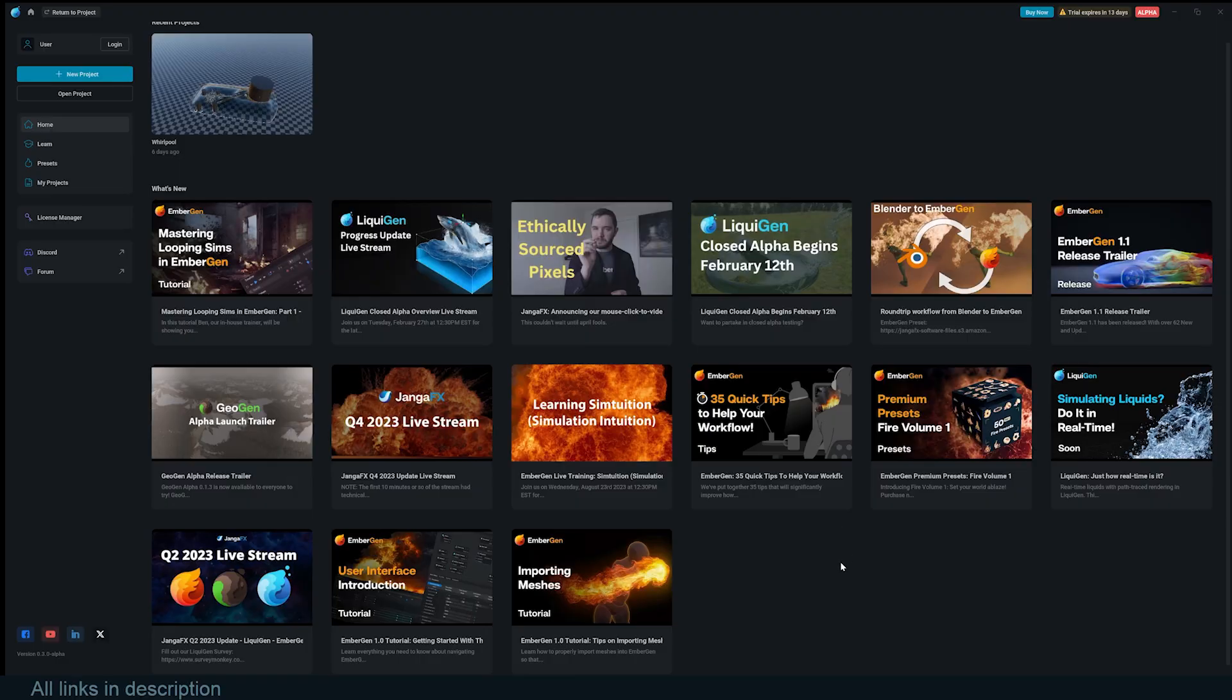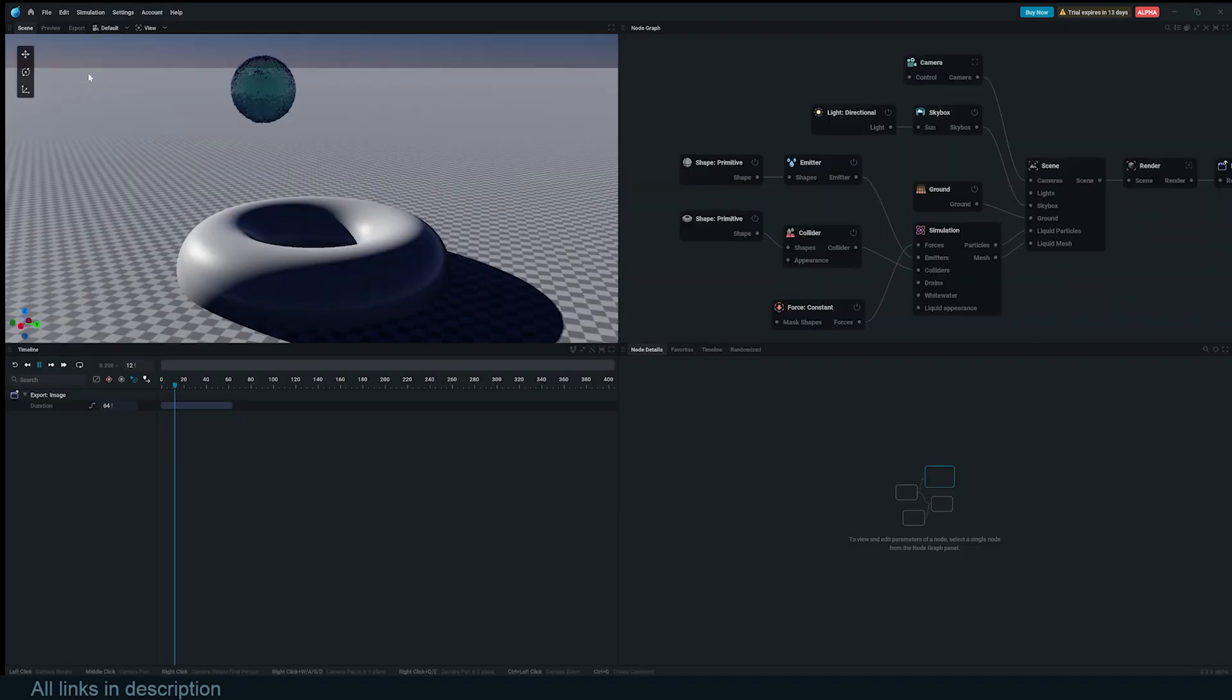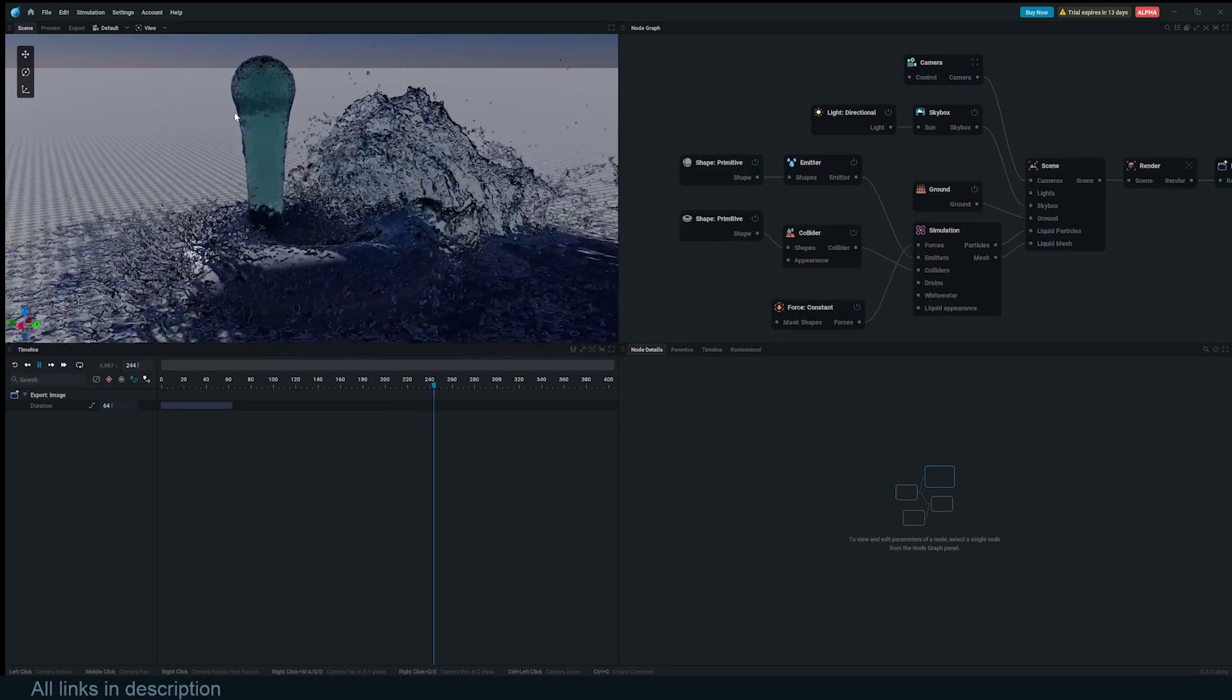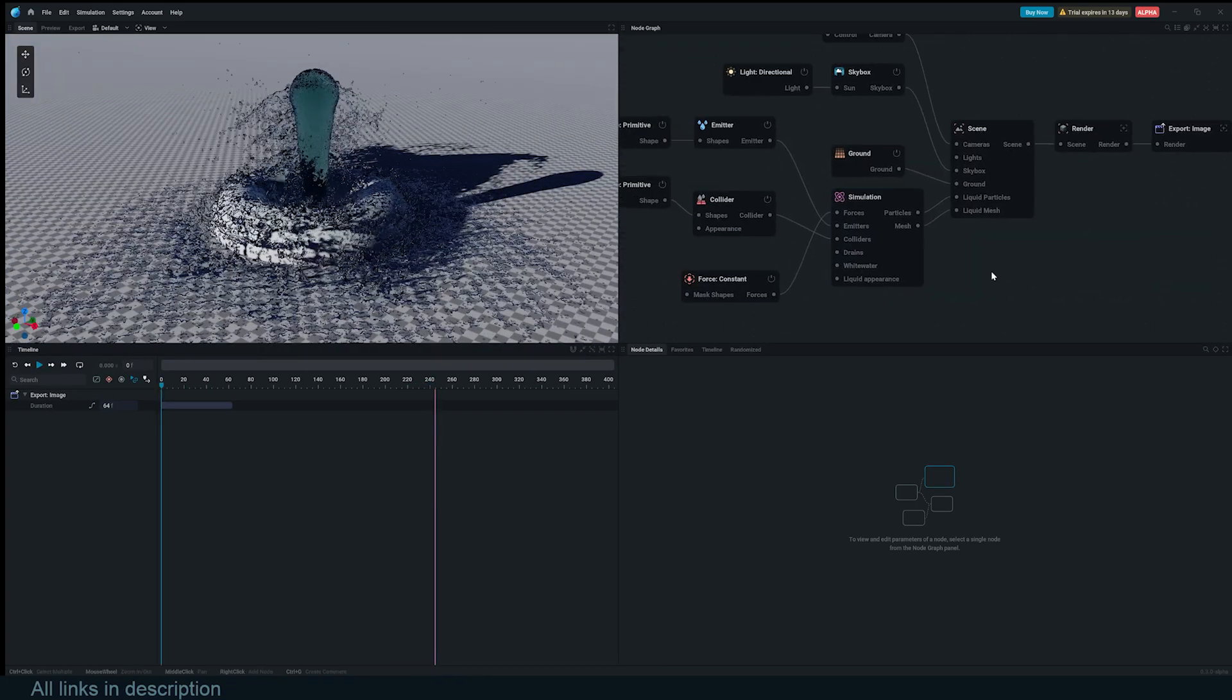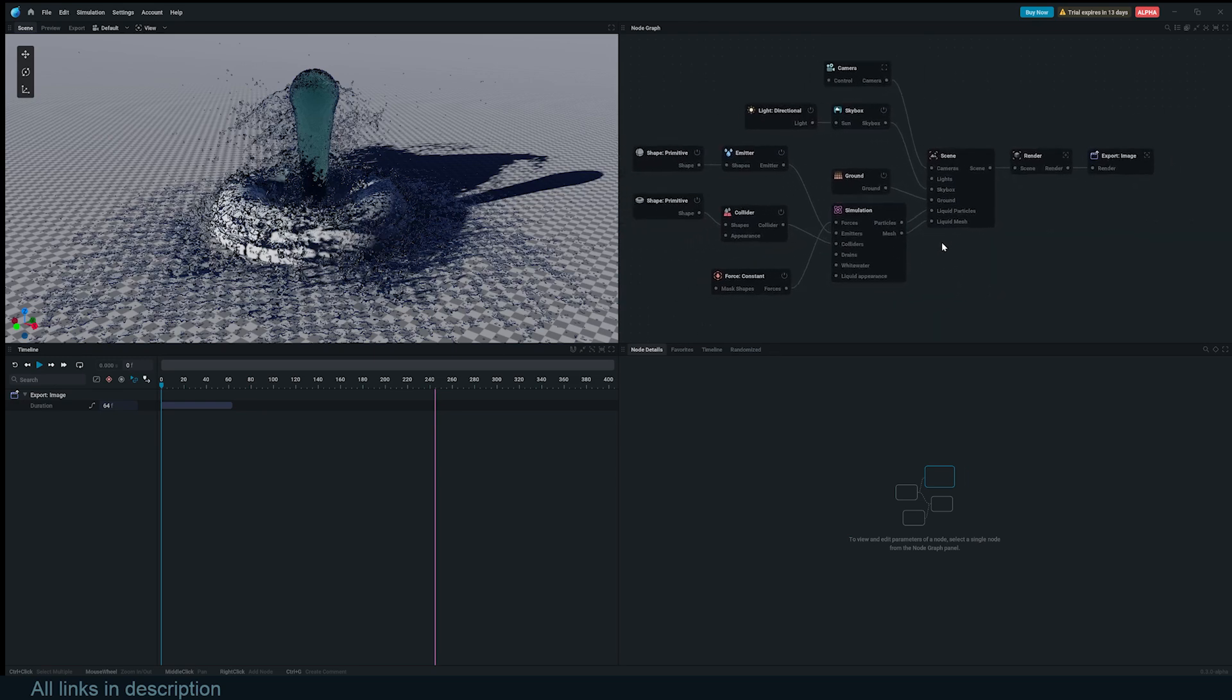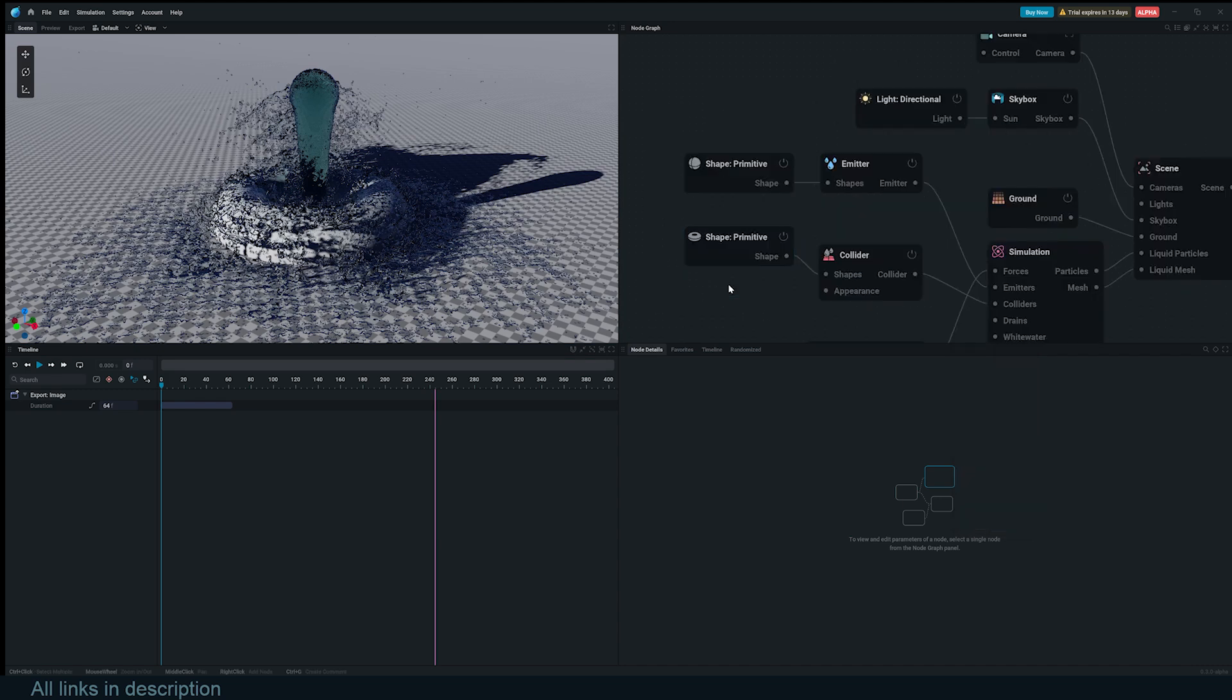When you first open LiquidGen this is what you are greeted with: a number of tutorials to show you how to use LiquidGen. If you click on any of these they'll just take you to the JangaFX YouTube channel where you can watch the tutorial. Now if you want to create a new project you just go to the side menu here, click new and it'll open up the default template. LiquidGen, like EmberGen, is node-based so you set up everything you want using a bunch of nodes. All the nodes you want are accessible by just right clicking and you will get this menu here.